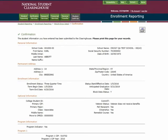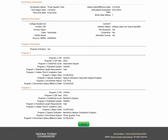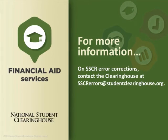A confirmation page showing your updated and confirmed information will be displayed. The Clearinghouse recommends you print the confirmation page for your records. Once you are finished reviewing and editing your NSLDS errors, don't forget to log out of our Secure Site. For more information on SSCR error corrections, contact the Clearinghouse at SSCRerrors@studentclearinghouse.org.